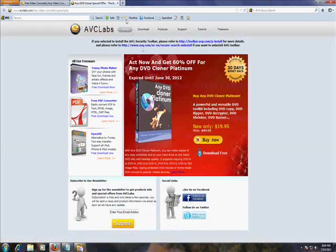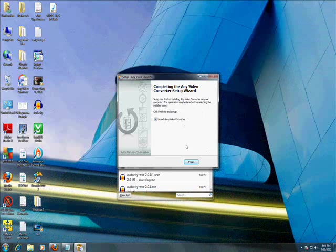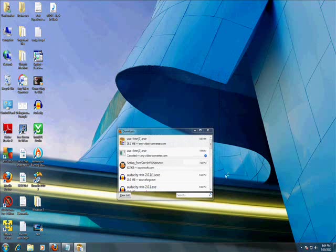It's gonna come up with this webpage, just close it. Minimize this and click on Launch, click Finish.